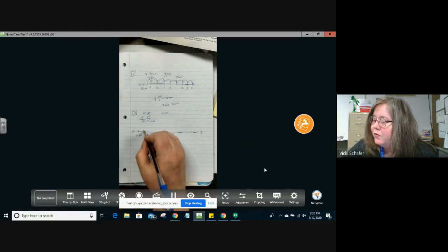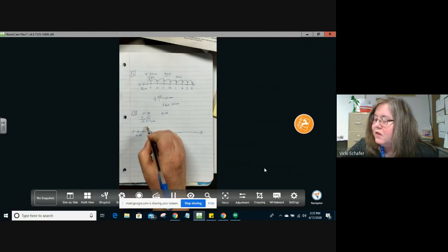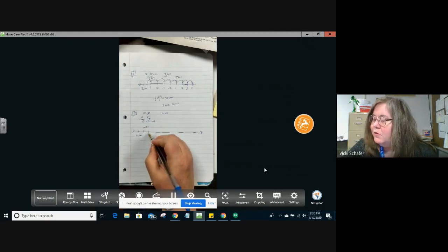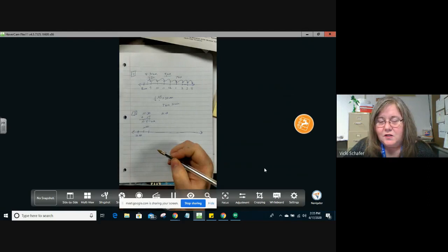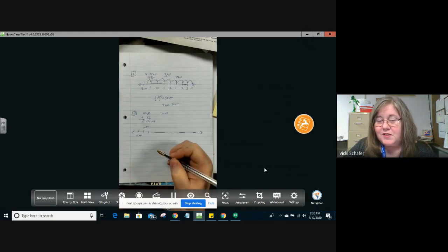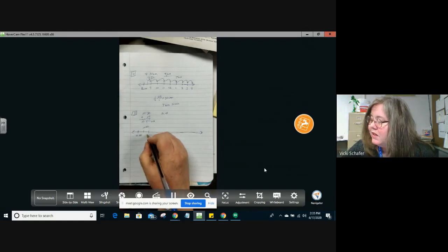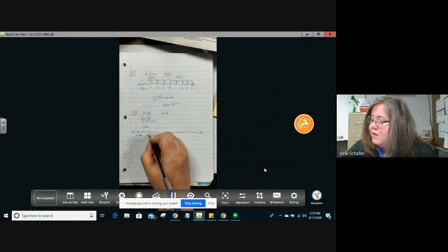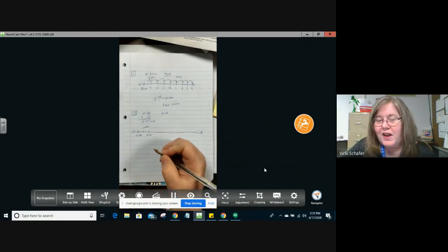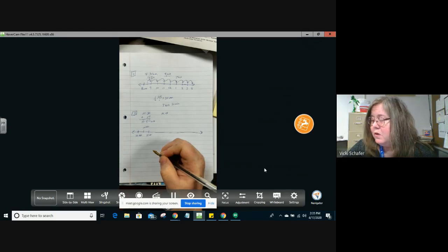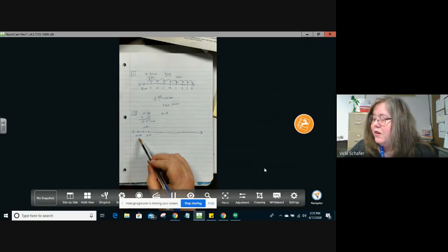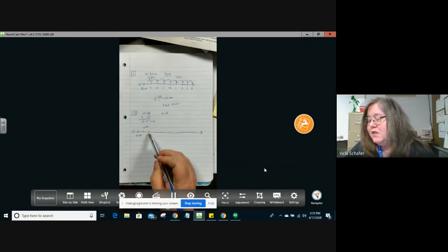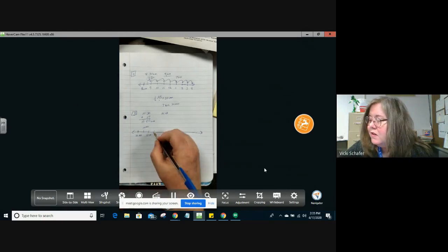So at 10:40, 10 minutes later would be 10:50. And we wouldn't write 10:60. Think about what 60 minutes is. 60 minutes is an hour, right? So this would be 11 o'clock. We can also see that if we looked at a regular clock on the wall. So we went to 10:40, 10:50. 10 minutes later is 11 o'clock.